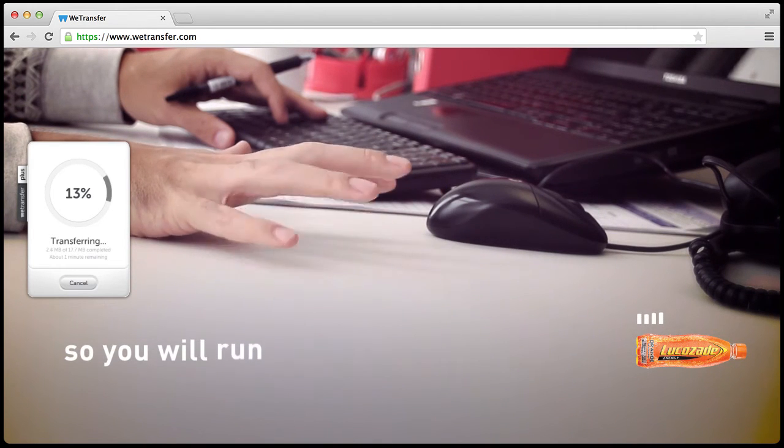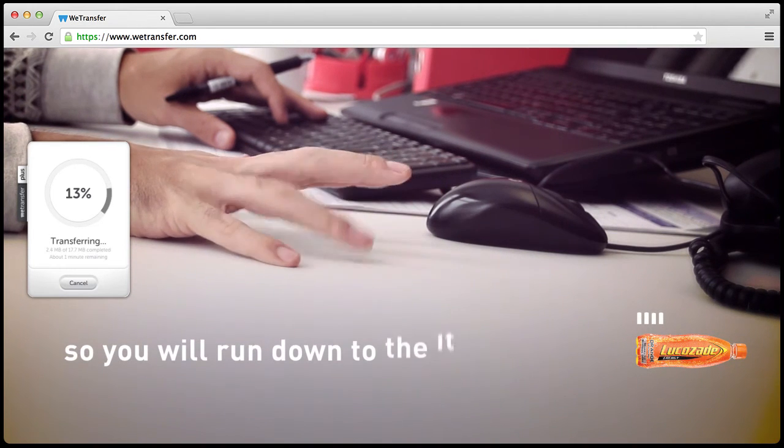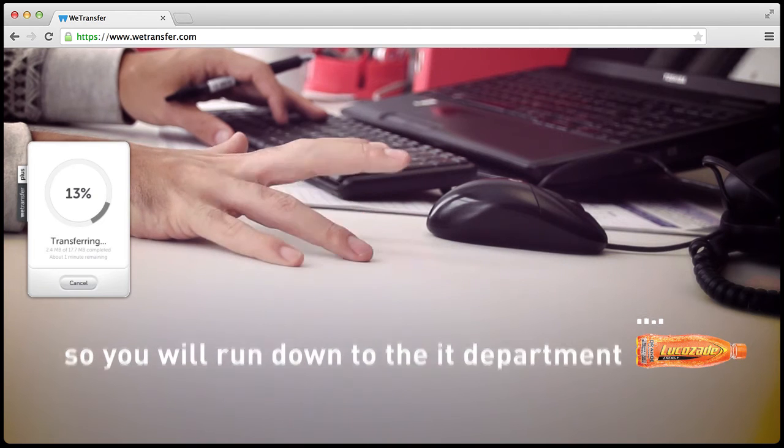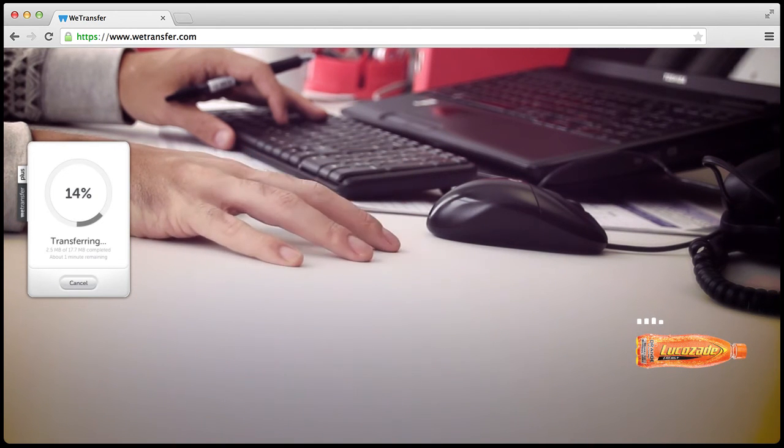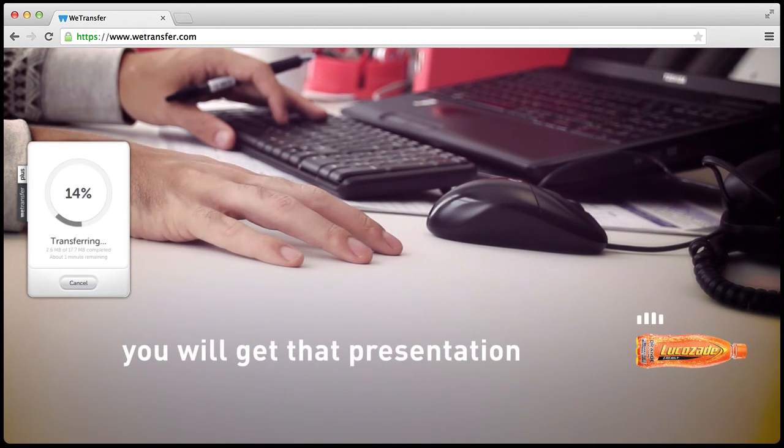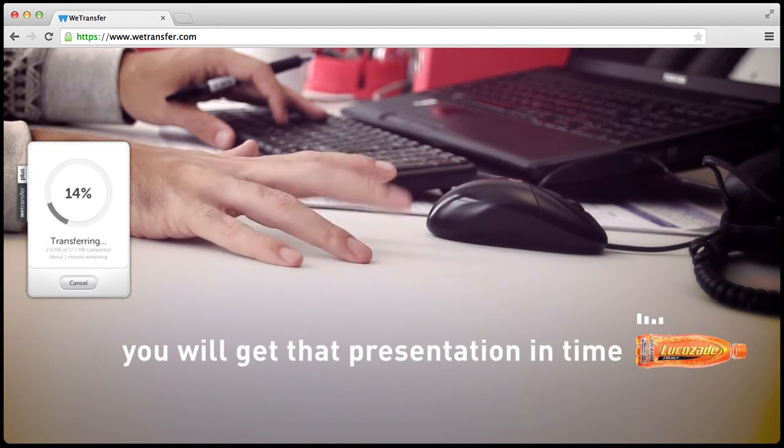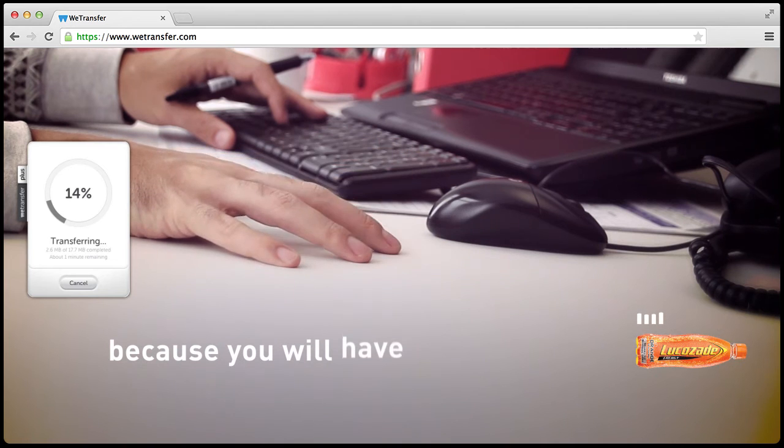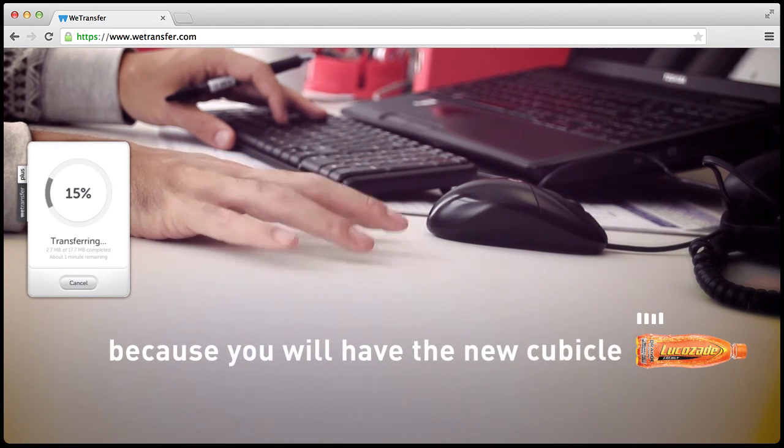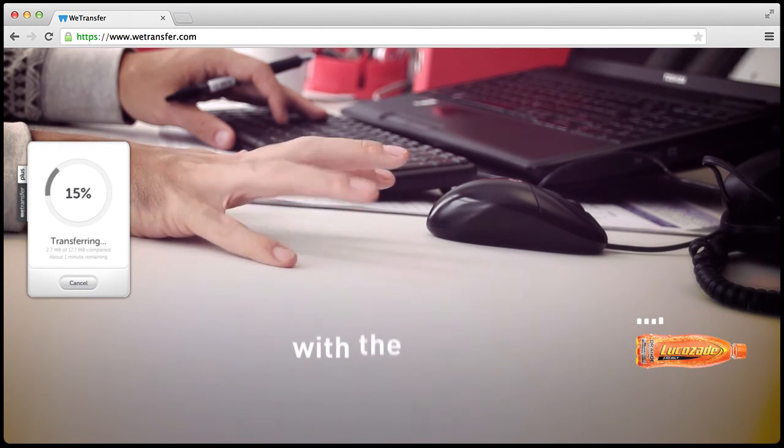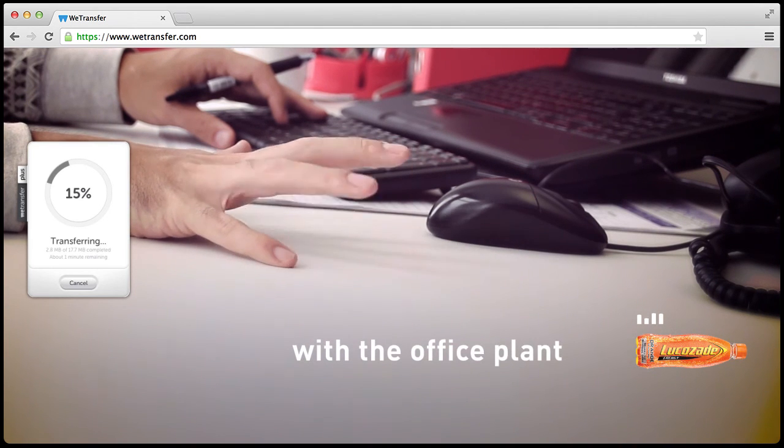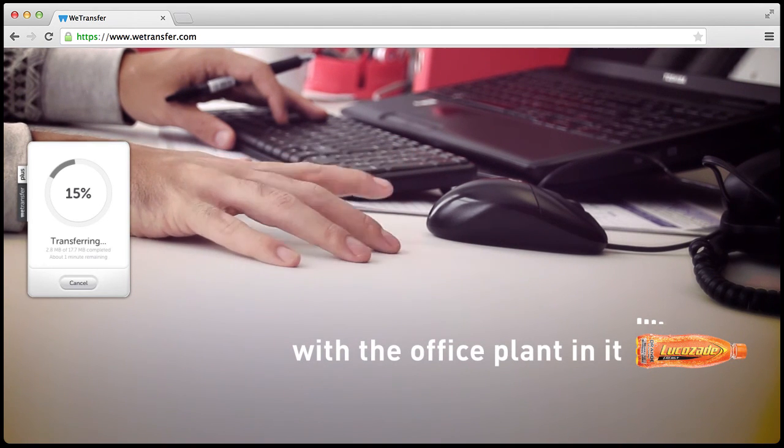So you will run down to the IT department. You will use their mega-fast Wi-Fi. You will get that presentation in time. Because you will have the new cubicle with the office plant in it!